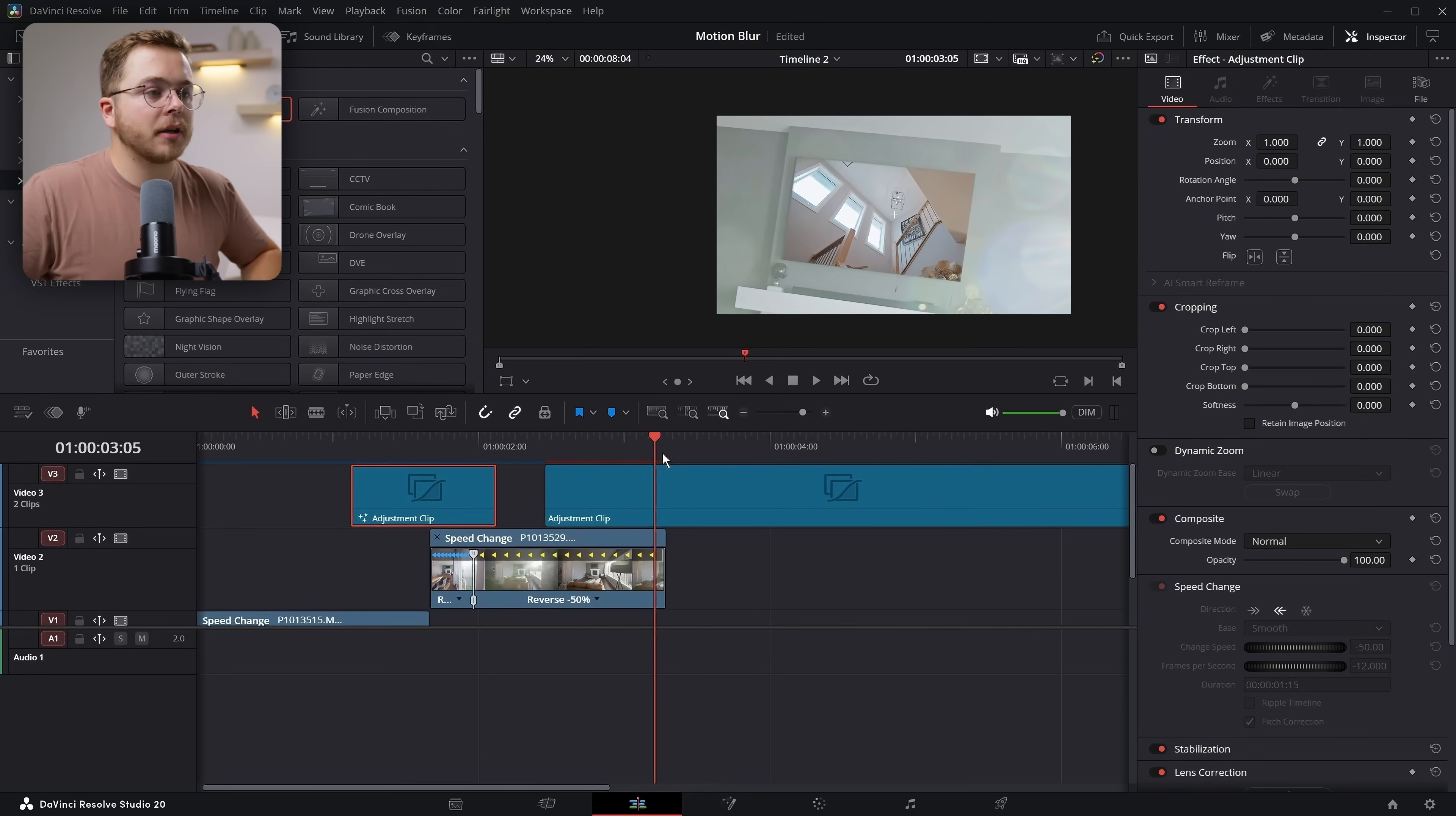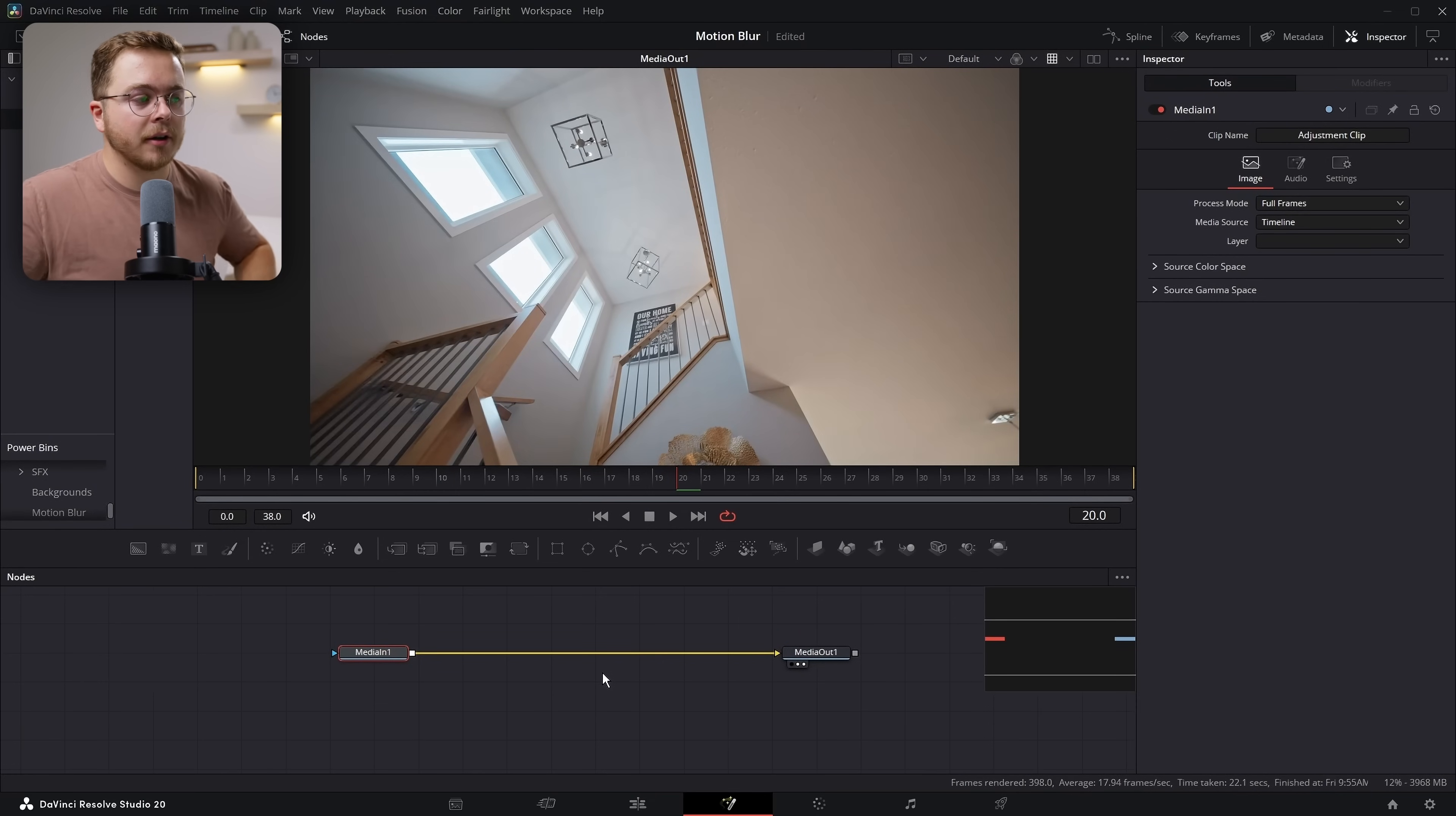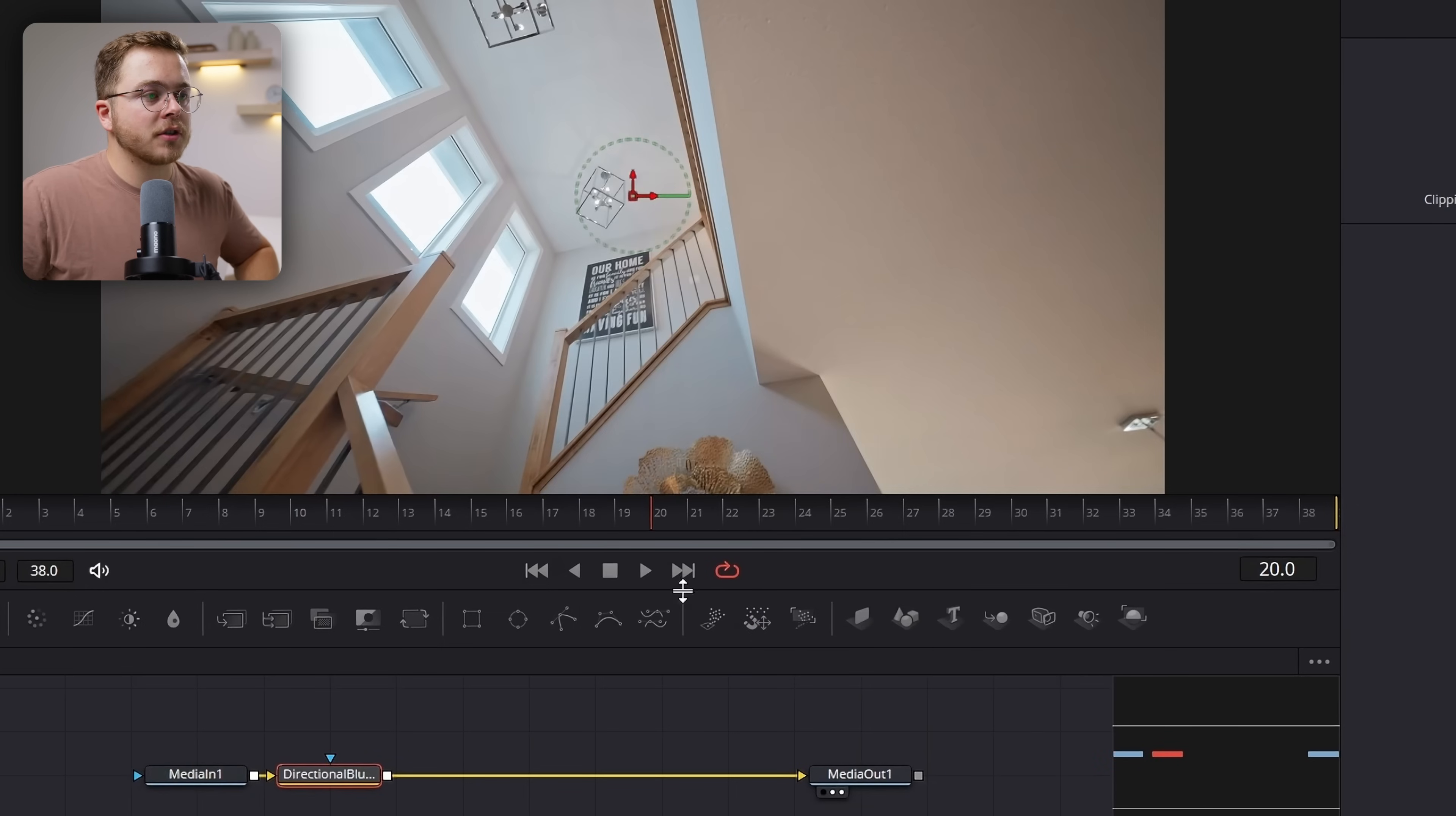So to do the second effect, again, we're going to grab an adjustment clip. We're going to line it up sort of over the center of that transition, just like so. And again, we're going to head into Fusion Page. And this method of motion blur is a little bit fake, but maybe I want to call it simple because it is quite useful. And often I do end up using it for specific scenarios. So instead of adding optical flow, we're going to hit shift space and add a directional blur. Now there's going to be two that show up. This bottom one here is the studio version, which is paid. So we're not going to select that. We're going to select the free version right up top here, just like so.